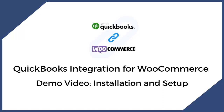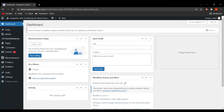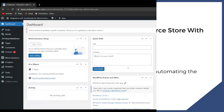Hi everyone, this is Munam and we are back with another demo video on integration with QuickBooks for WooCommerce plugin. So let's start the demo video. We are on the WordPress dashboard, and now let us see after installing the plugin how we can easily setup and connect QuickBooks with WooCommerce. But first, let's look at the benefits of using QuickBooks or integrating QuickBooks with WooCommerce.